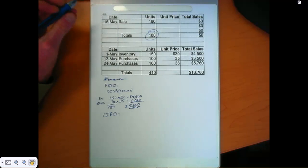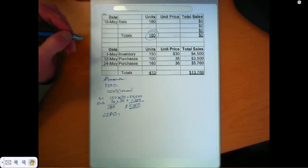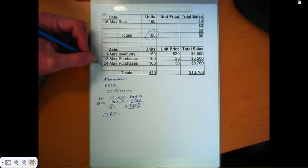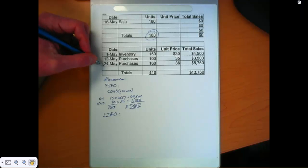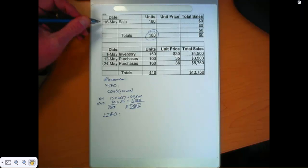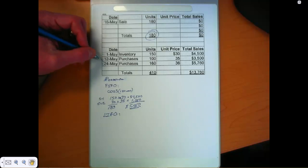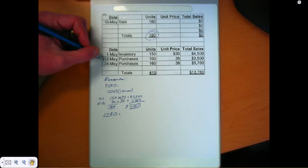Last in, first out. Now notice, as I said, we can't sell out of this May 24th layer on May 16th. It's just not there. So we're still starting at the newest layer that we had available on the 16th, which was May 12th.